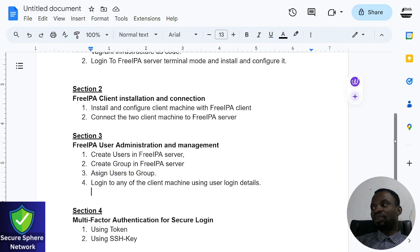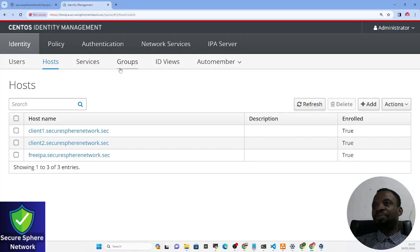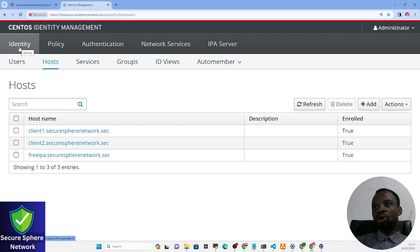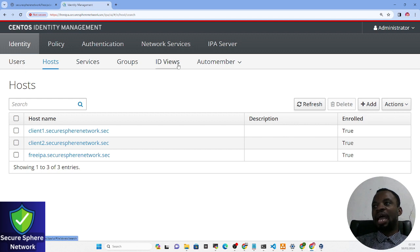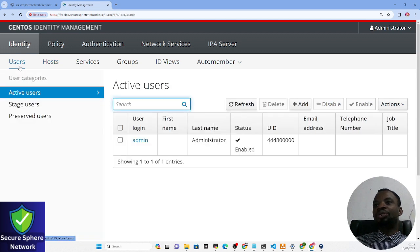Without further ado, let us jump in. Here is my FreeIPA server. Remember that FreeIPA stands for Free Identity Policy Audit. Under 'Identity' we have entities like users, servers, services, groups, ID views, and others. I'm going to click on the Users section.